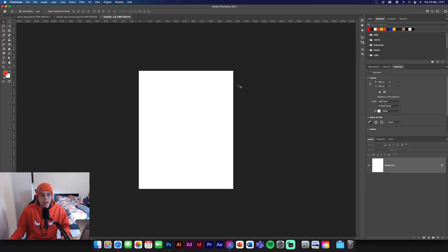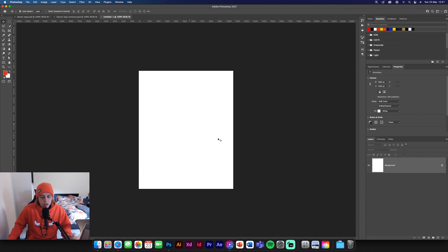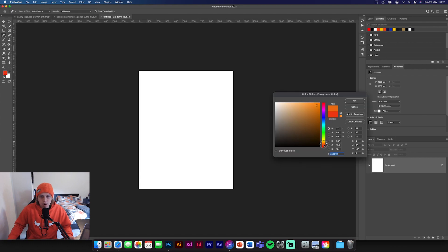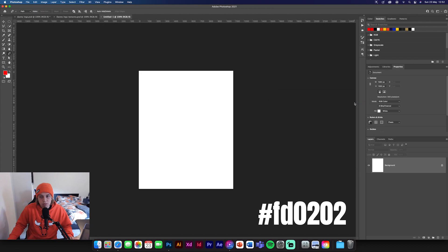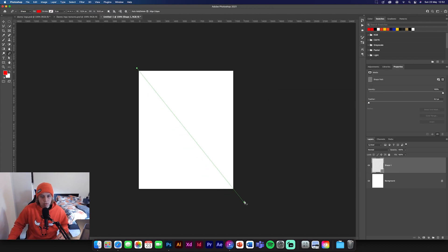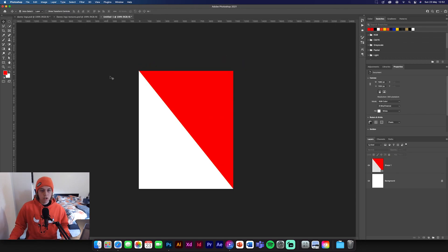First things first, we're going to create a 1080 by 1350 background. This is Instagram standard so it'll be a perfect fit for Instagram. First things first, we're going to get a red triangle — standard red, color FD0202, doesn't really matter what color — and change this to a shape, then draw a triangle halfway down the page. You want to make sure you do it halfway down otherwise the composition won't look right. Then we can clip and mask a texture to it.